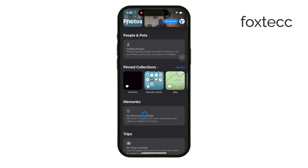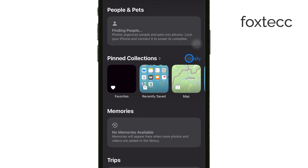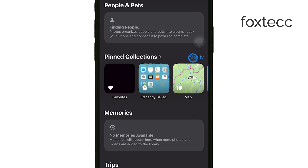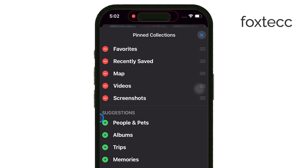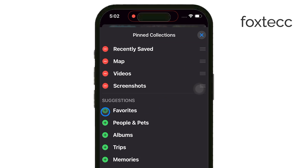Simply tap on the Modify button next to the title of the section. This lets you add the Favorites section to be visible again, and also gives you the option to remove other sections you don't need.